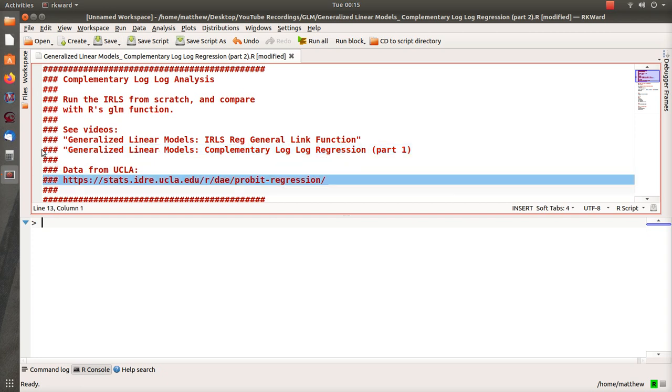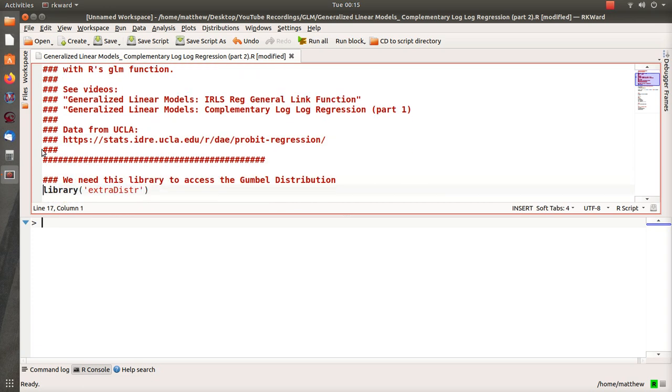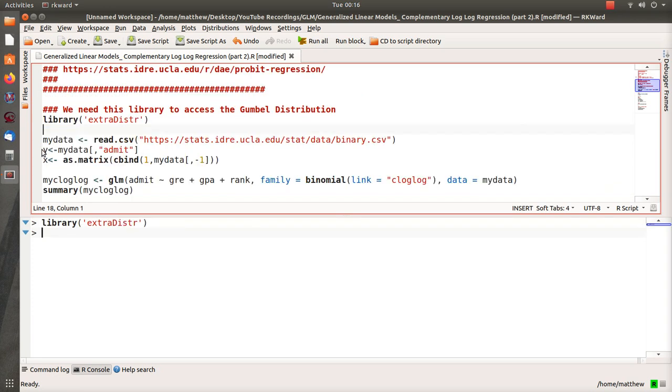Now I started these R illustrations using probit regression, so I searched probit regression data and I came up with this pretty cool UCLA site. So I'm going to borrow their data for probit regression. I did it also for logistic regression, now I'm doing it for complementary log-log regression. In here, since we're using the Gumbel distribution—that's the workhorse of the complementary log-log regression—we need this extra library called ExtraDistr or something like that.